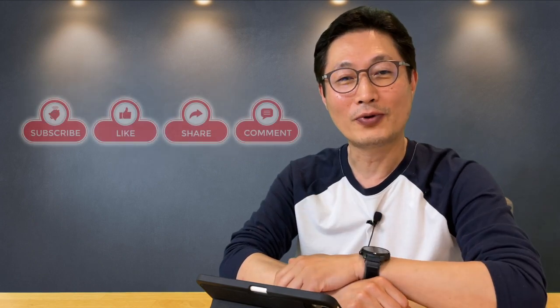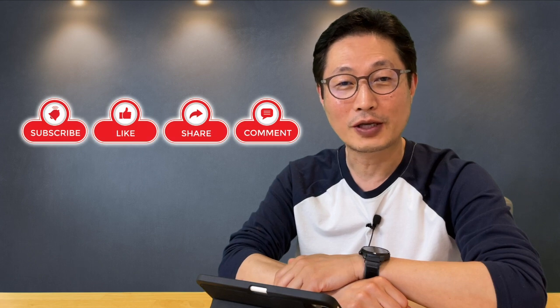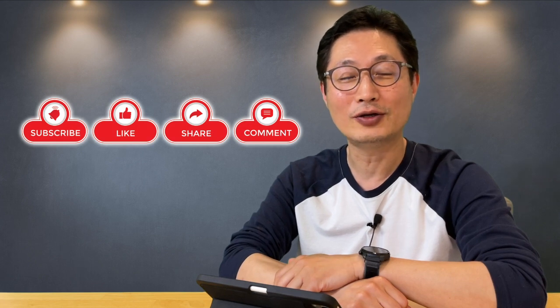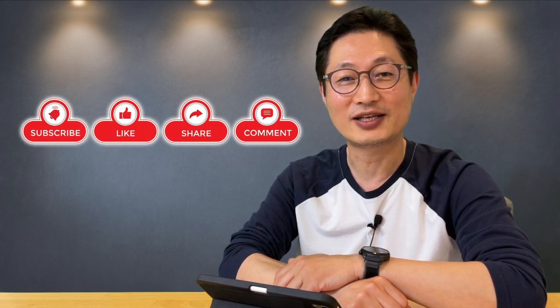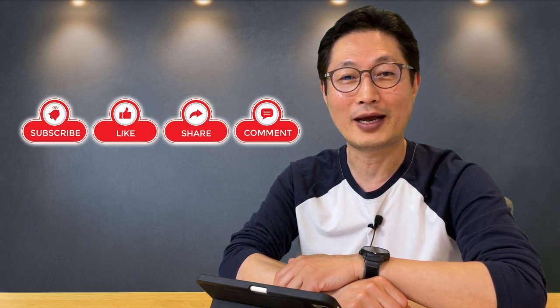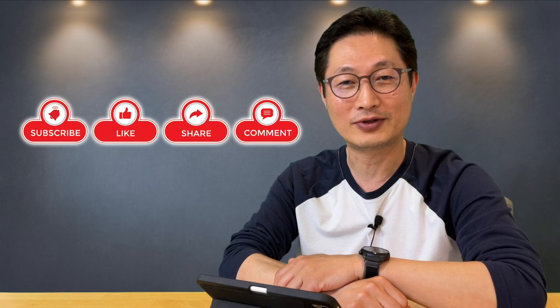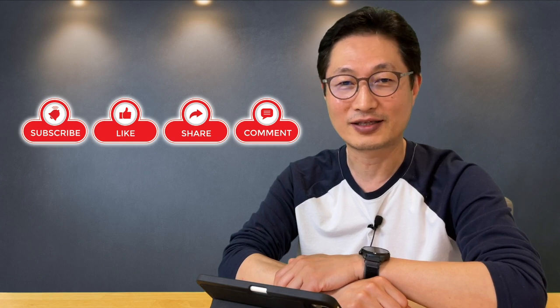So please don't forget to subscribe my channel, hit the like button, and set the alarm for my latest video. Then let's get started.